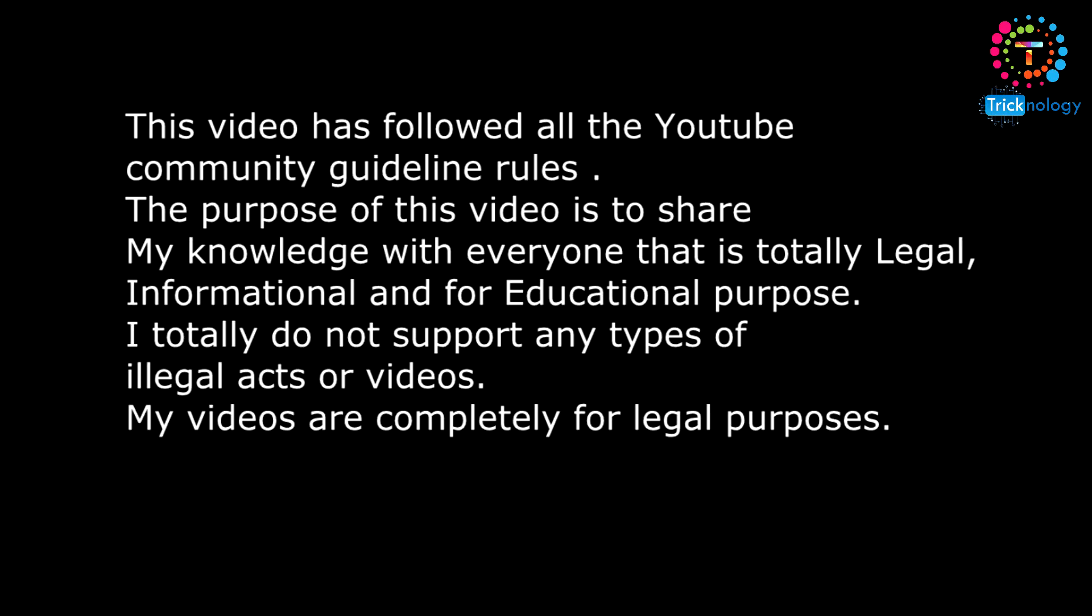This video has followed all the YouTube community guideline rules. The purpose of this video is to share my knowledge with everyone that is totally legal, informational, and for educational purposes. I totally do not support any type of illegal acts or videos. My videos are completely for legal purposes.